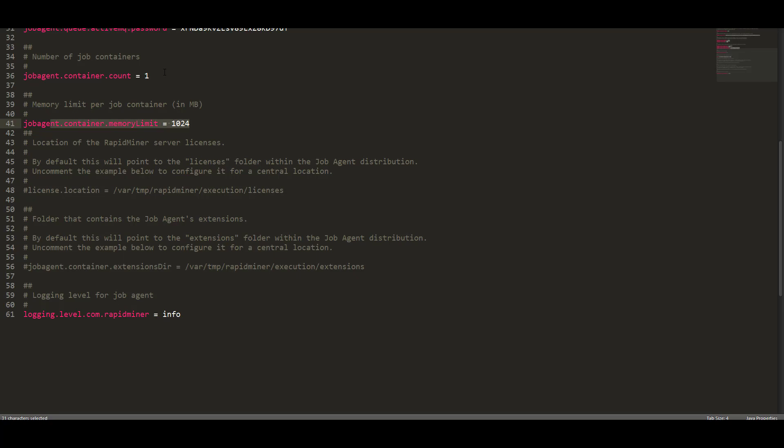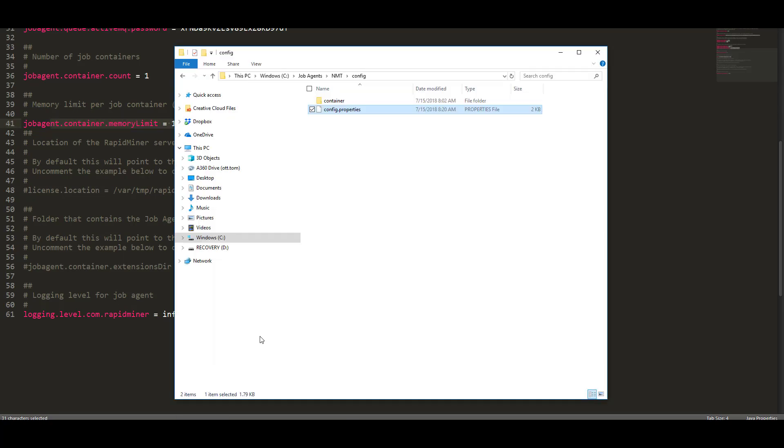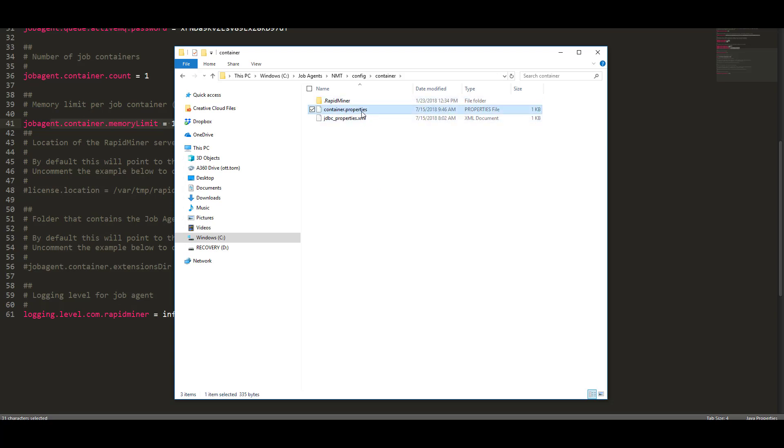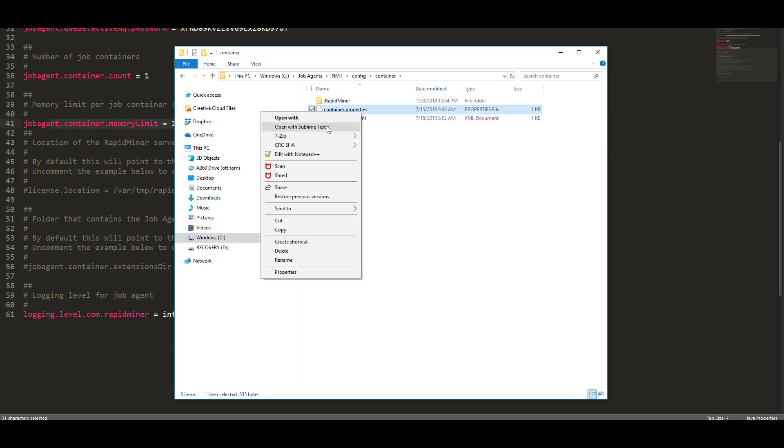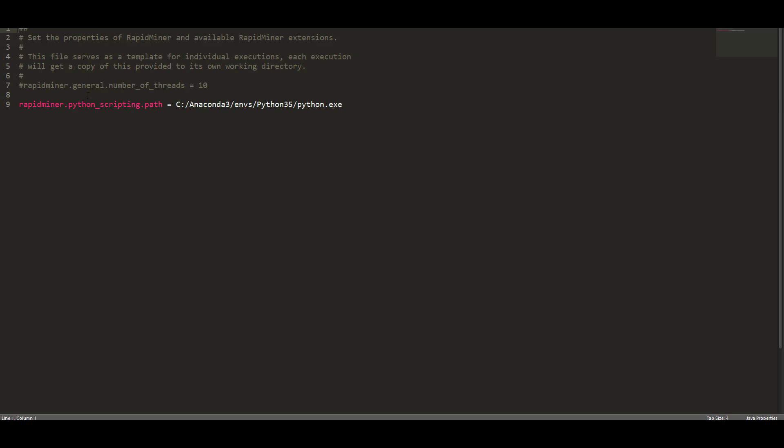The more important one to get Python to work in a job container is the other configuration property. Go to the container subfolder, click on container.properties. Here is where you can actually configure the number of threads. And here's where you would actually put in that same value we just put into the RapidMiner server. You would put in RapidMiner.python_scripting.path equal to the same value that you had before. This is where you would put in the same thing for R, RapidMiner.R_scripting.path and the location of the R script. Once you have all that, you need to stop the agent and restart it. It's that simple.